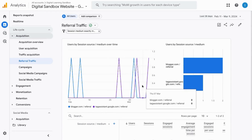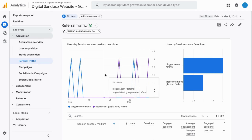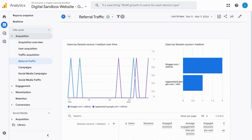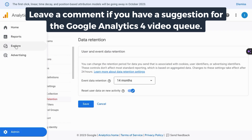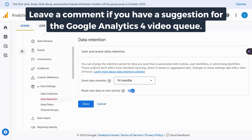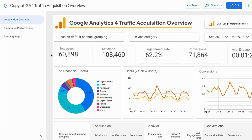If you want to create an Explore report for this, there will be a link on the screen or in the description for a custom Explore report tutorial. If you want a tutorial that covers events, conversions, and all the reports in GA4, check the link on the screen or in the description. If you found this useful, please like, comment, and subscribe. If you want more content on digital analytics, including tracking, reporting, and analysis, we'll see you in the next episode.